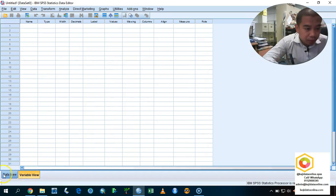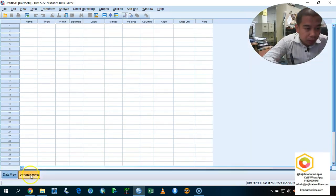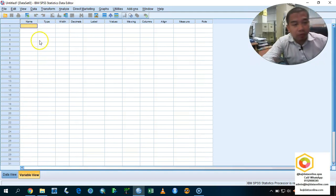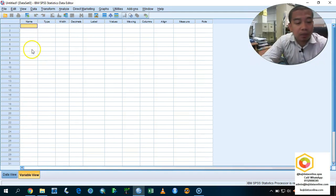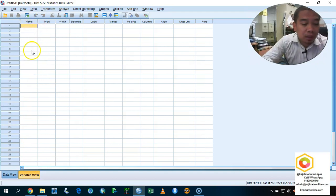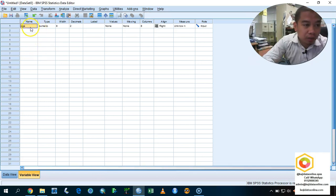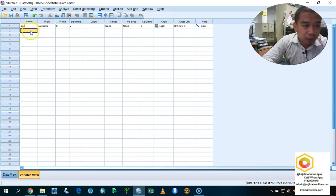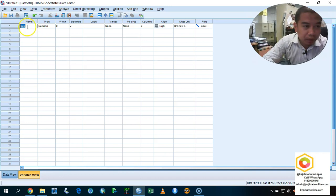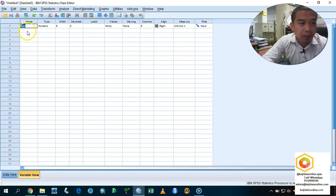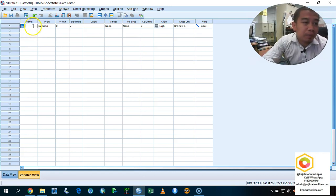For example, you want to obtain the information of the respondent. In this case, we call it as an age, so age is a variable. If you want to write anything regarding to the variable, you can just put any name here, except for spacebar. You cannot enter the spacebar, otherwise it will encounter some error.